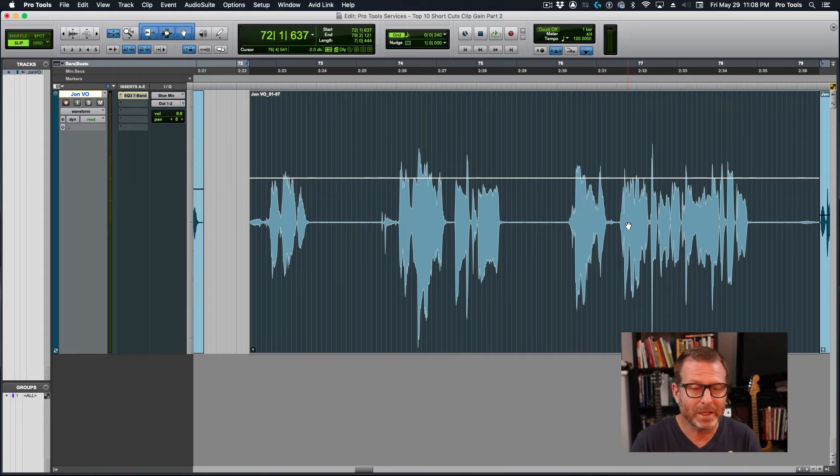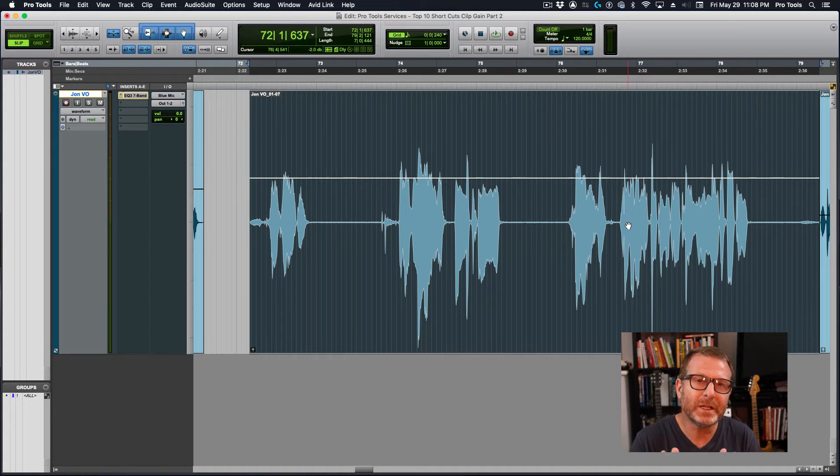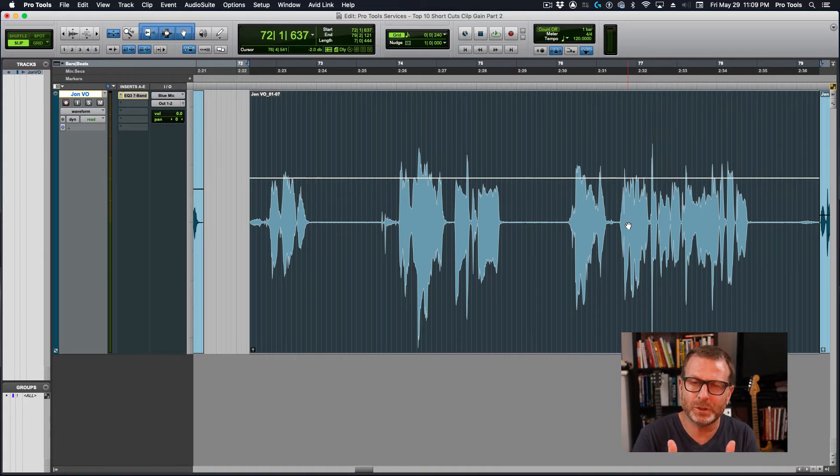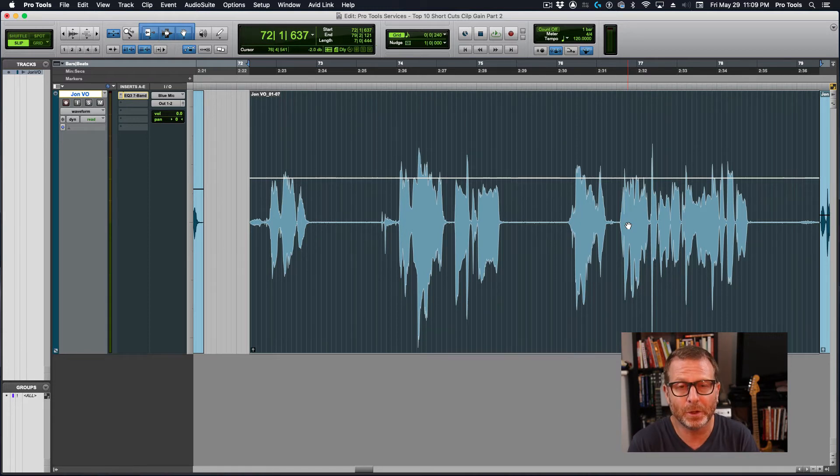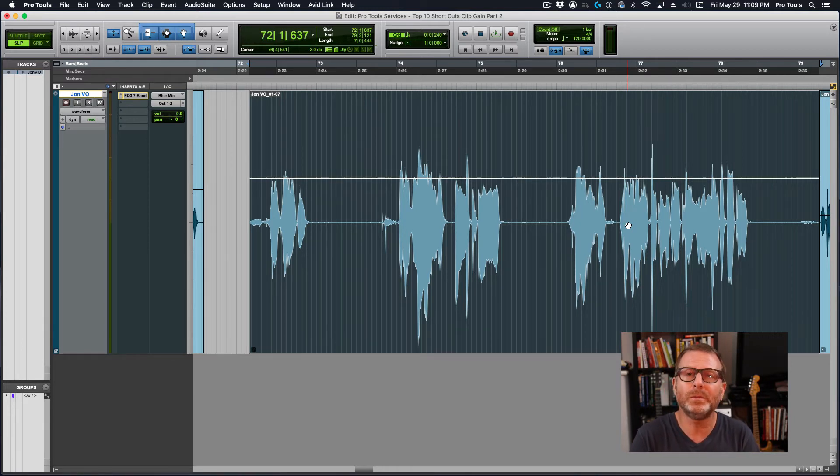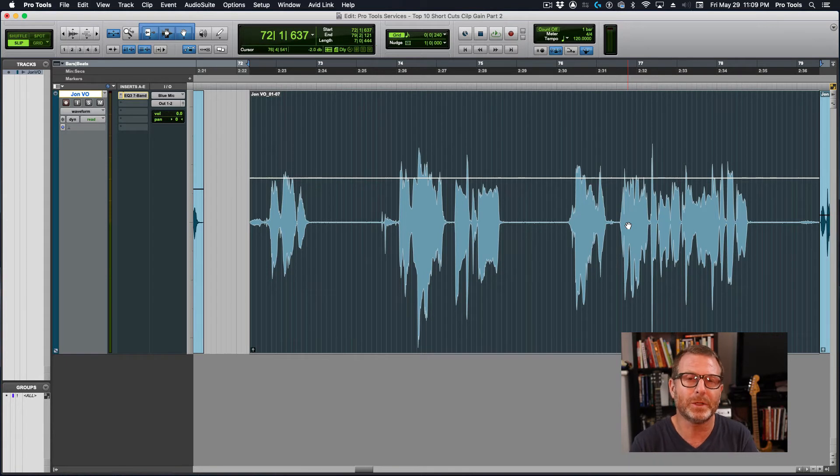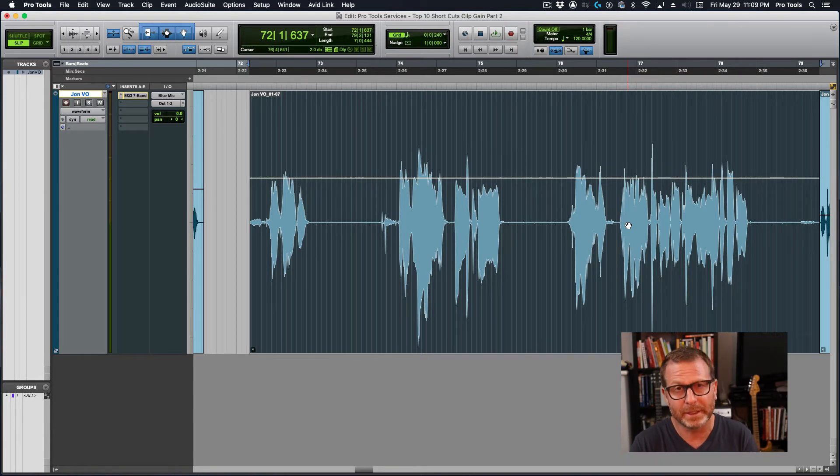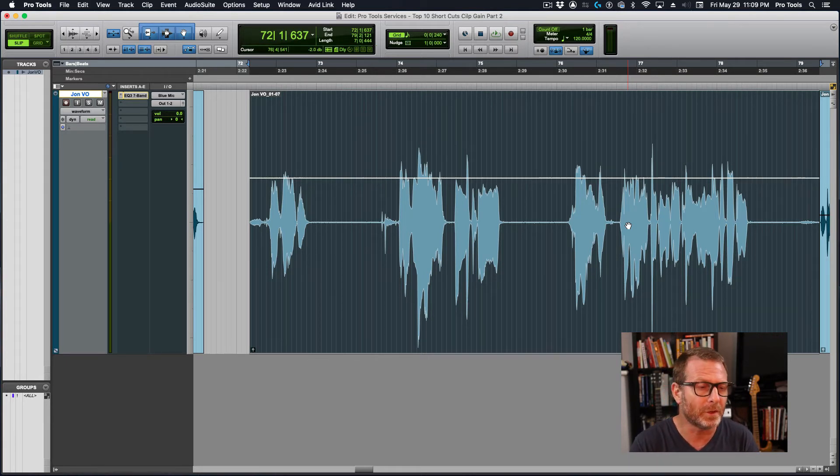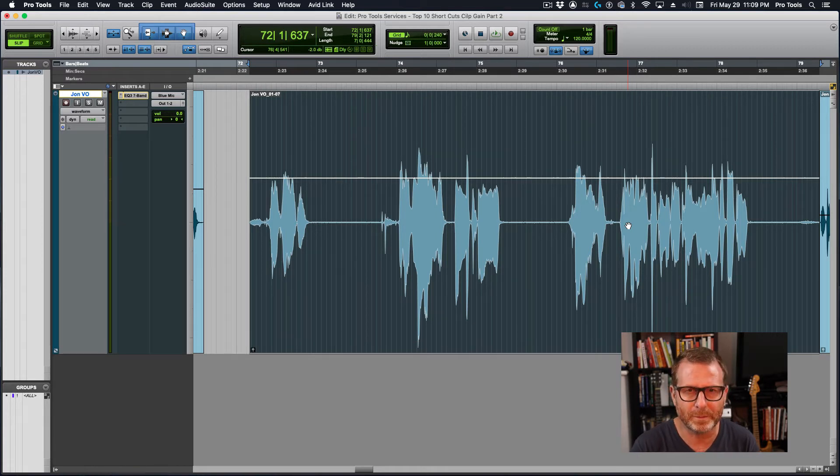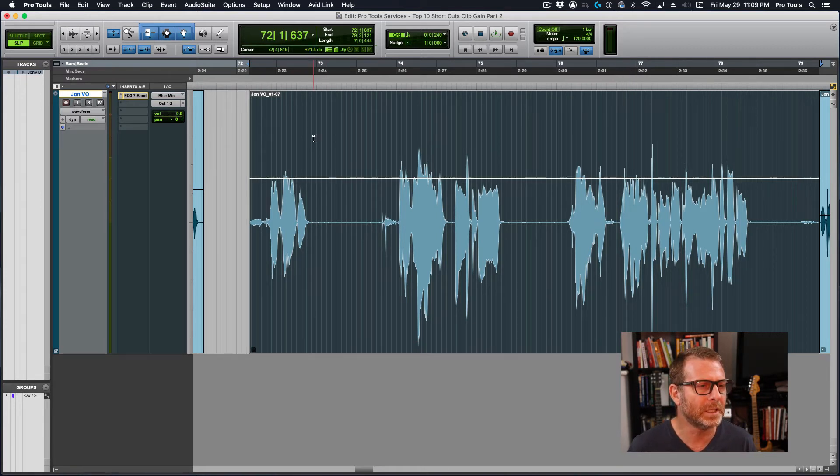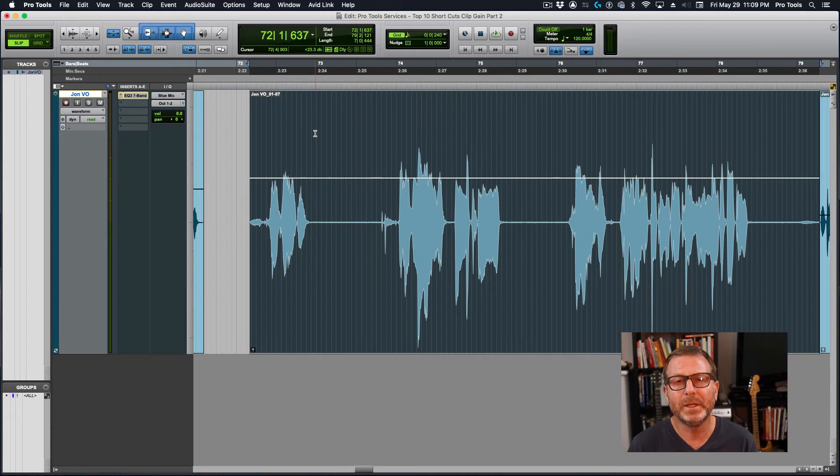While I'm speaking, it's not so much of an issue. It's the pauses in between the phrases where that background noise can be heard. Especially if there's no music bed or anything else in the recording, it's just voice, like an audio book or a voice over. That background noise becomes quite apparent. Clip gain can be used to easily minimize that.